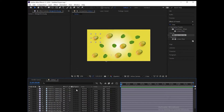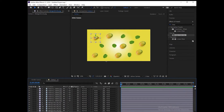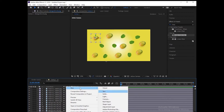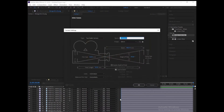The next step is to enable the 3D option for each layer, then create a new camera layer and choose two-node camera.